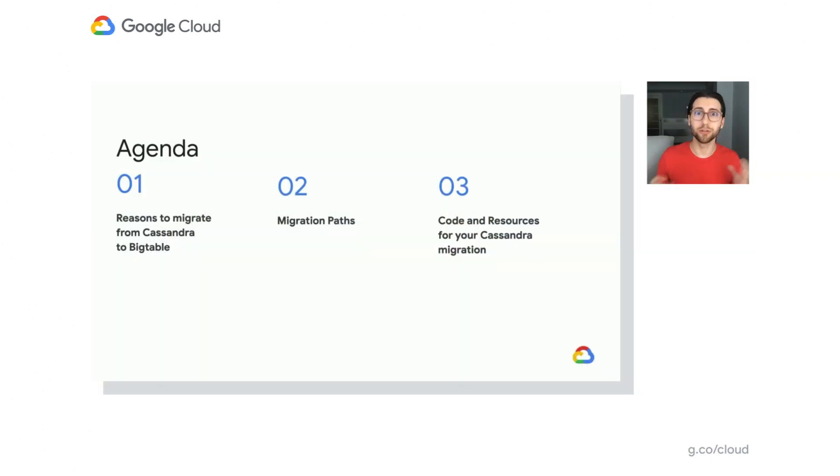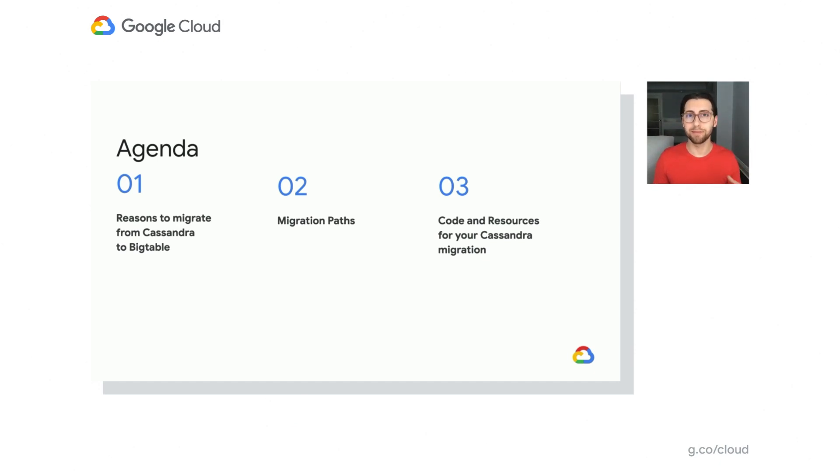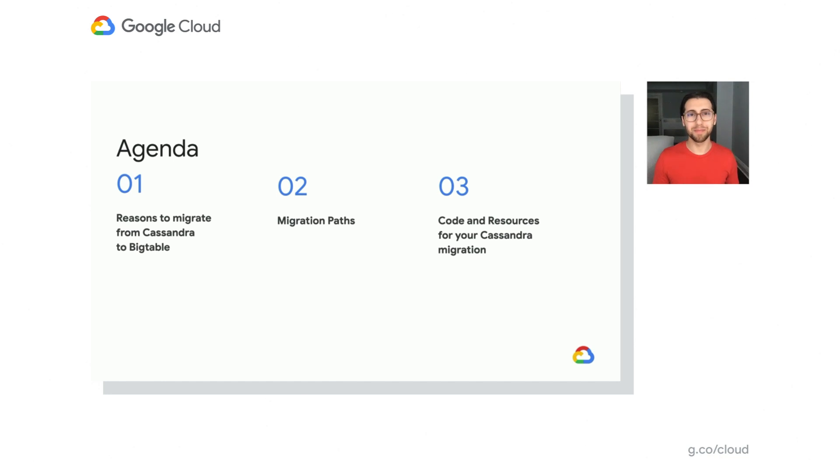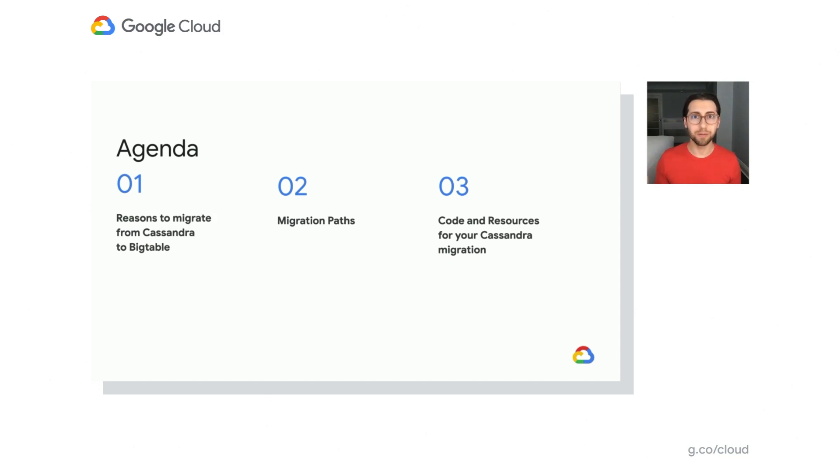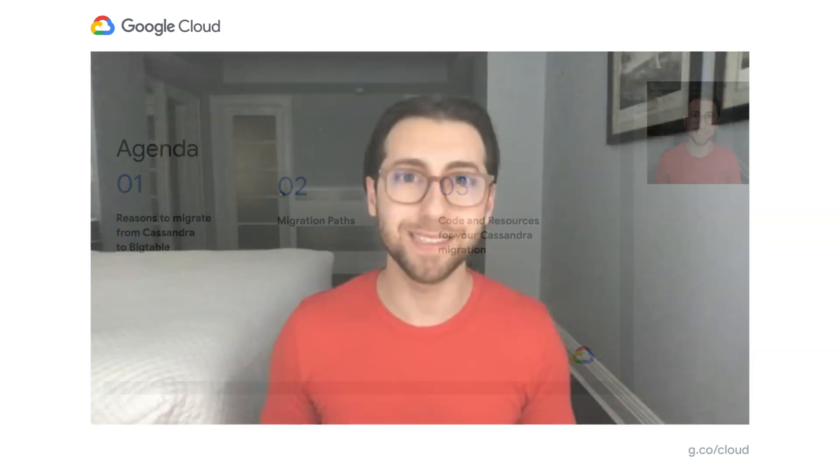So Kristin's going to kick things off in this presentation by talking about why you might want to migrate to Bigtable from Cassandra and different application structures you might have that are fairly common in Cassandra. Then with all those applications and potential applications there, she's going to walk you through how you would migrate each of those to Bigtable.